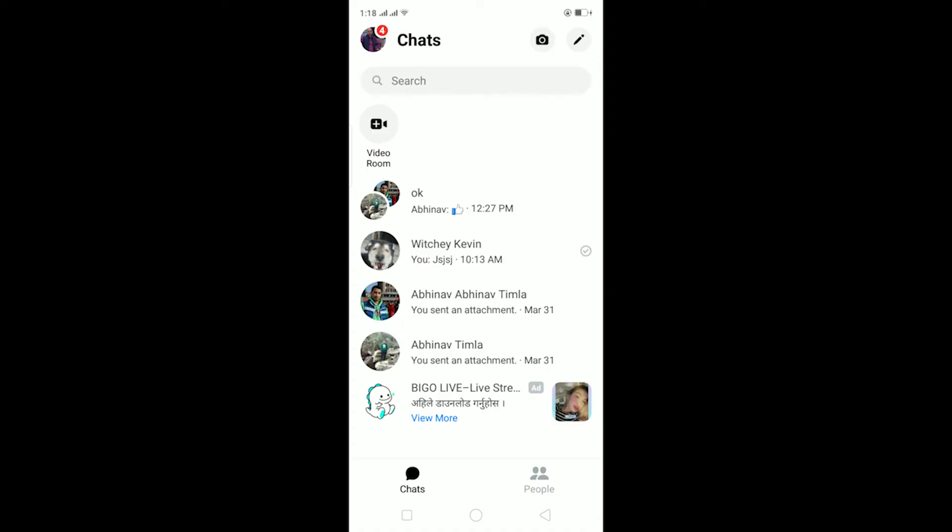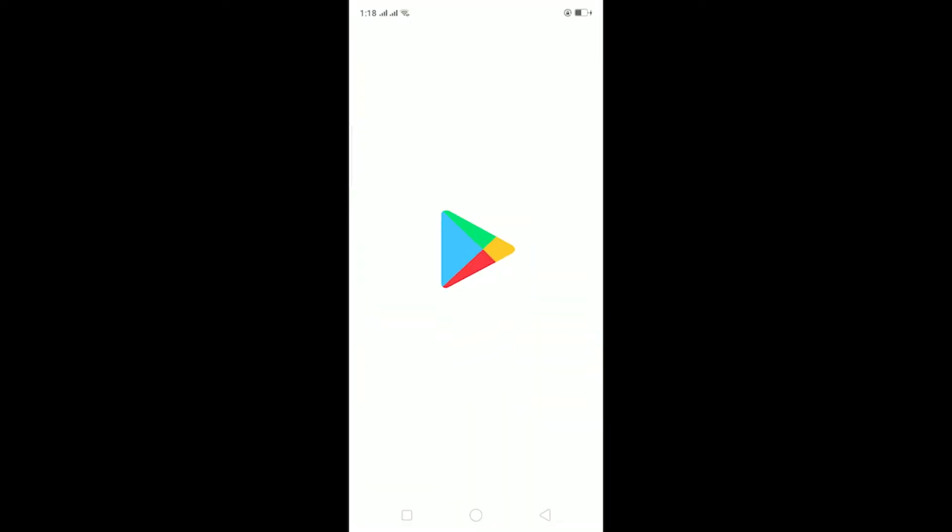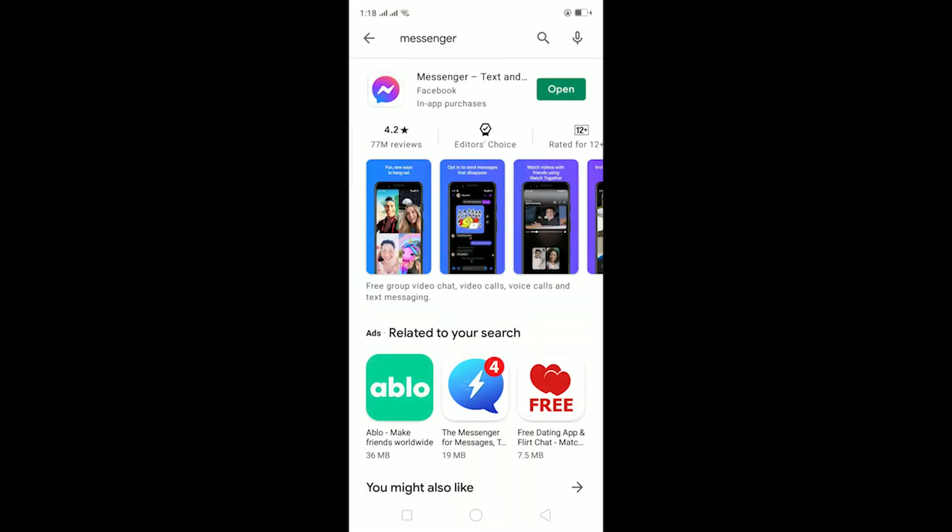Another thing is if you do not have an up-to-date Messenger. To check that, go to your Play Store or App Store, search for Messenger, and as you guys can see there's an open button.